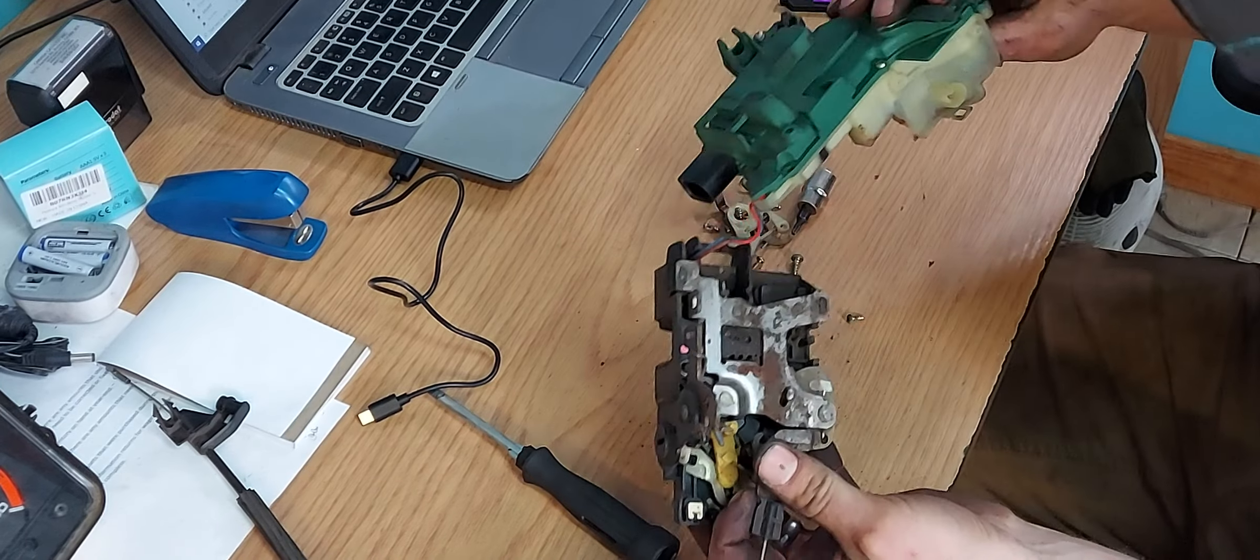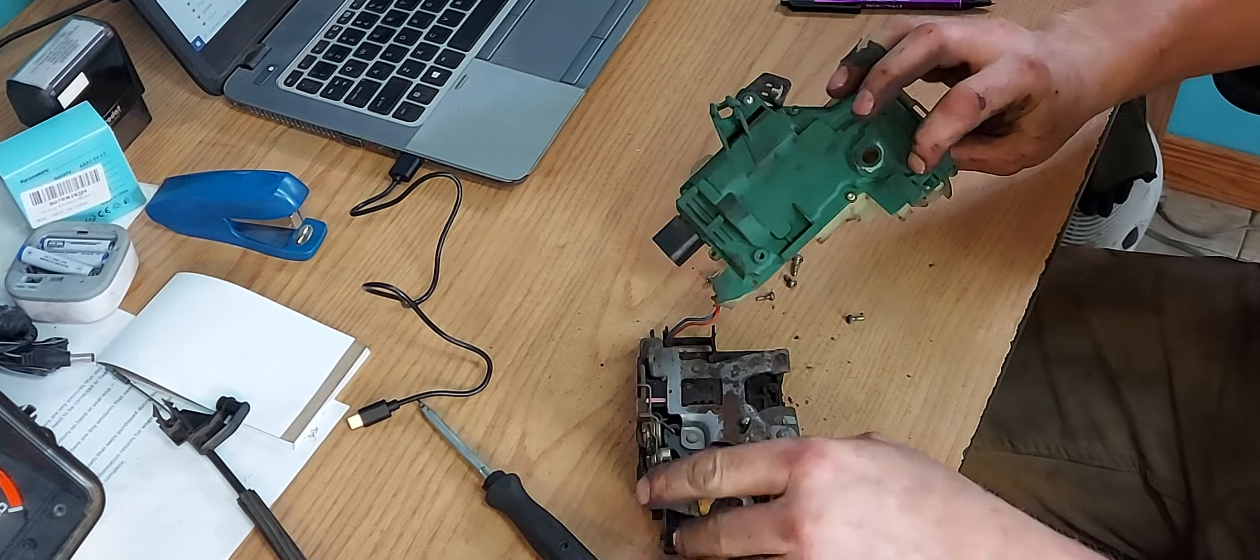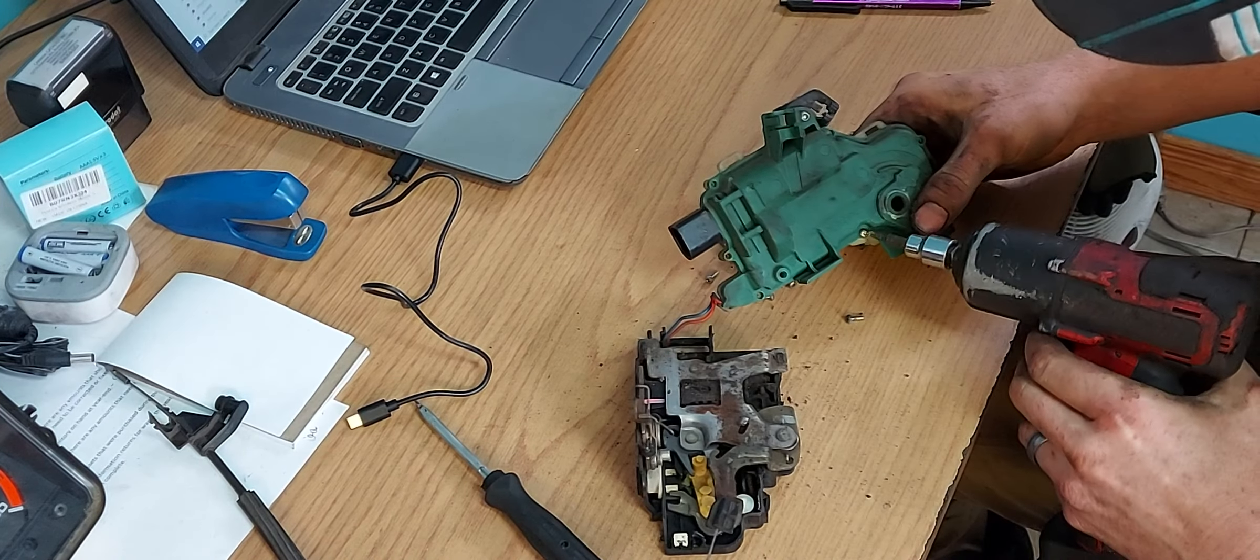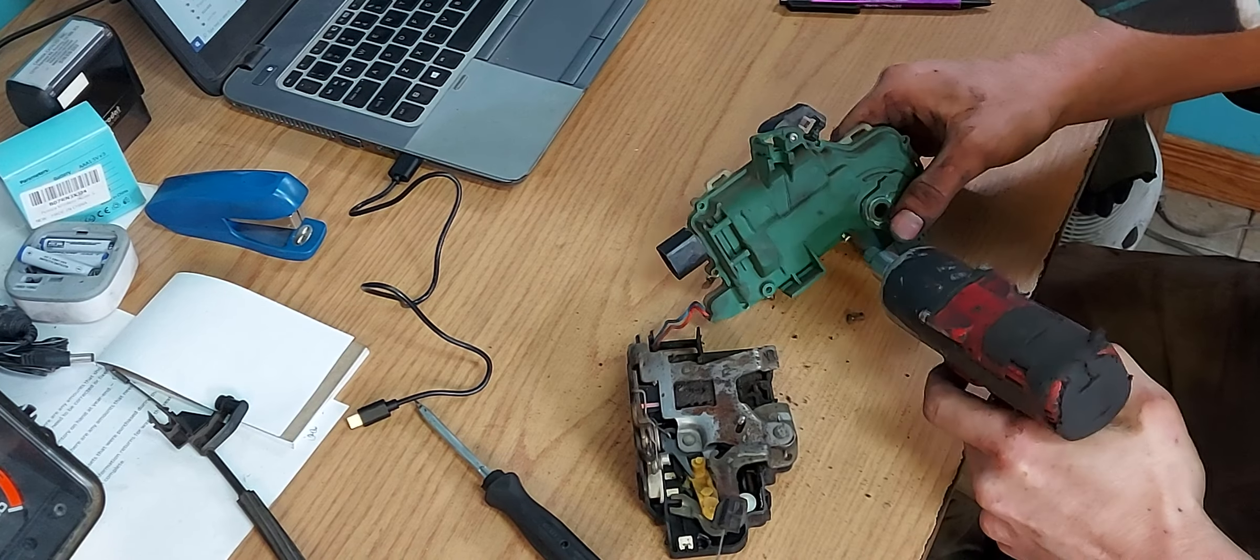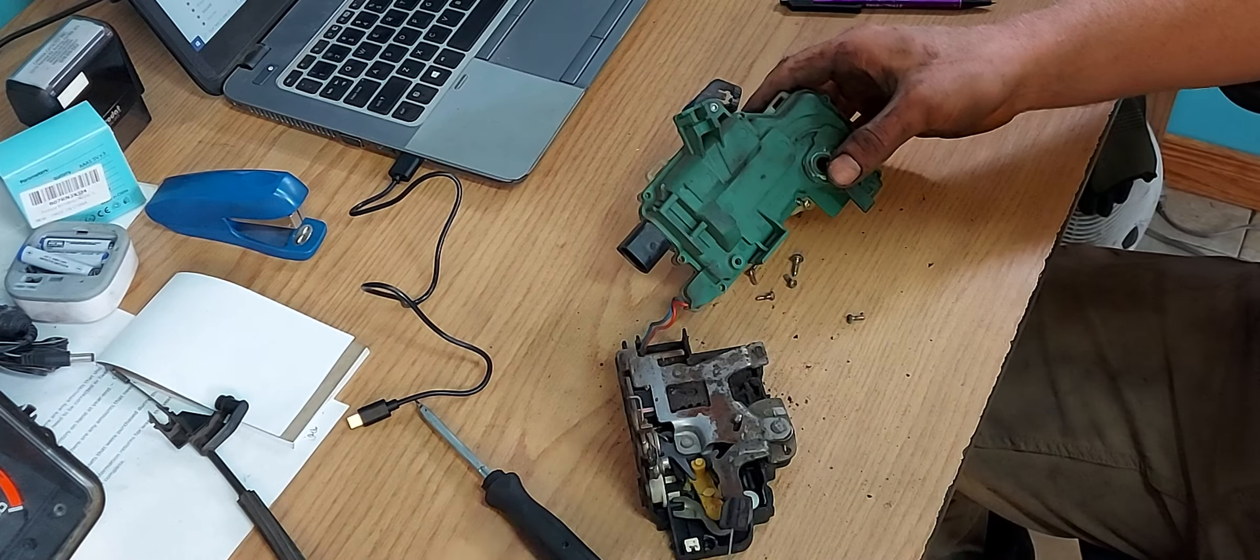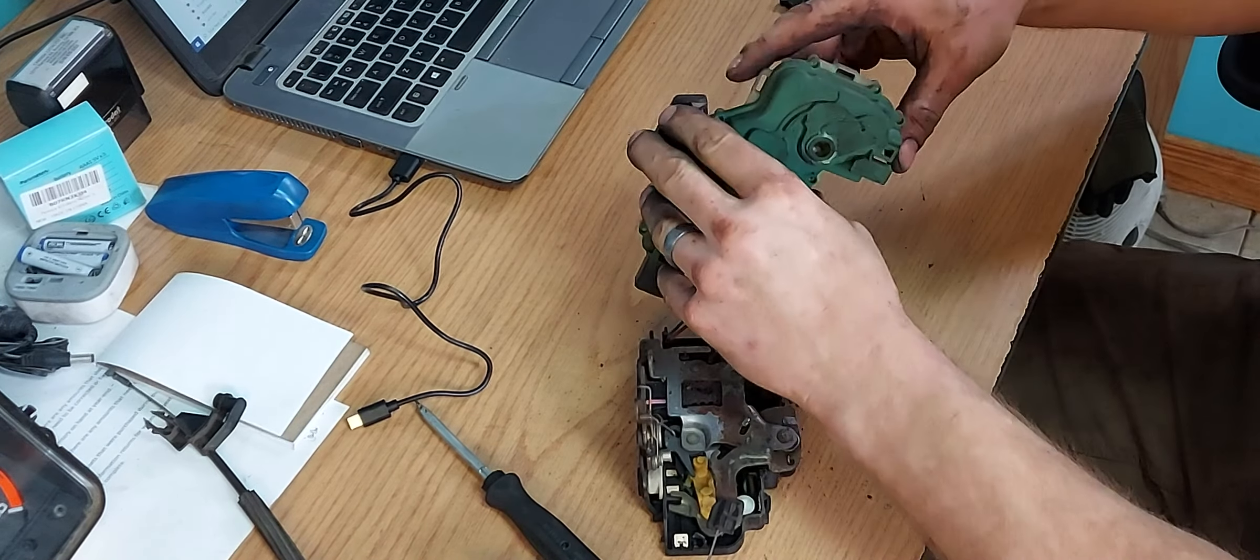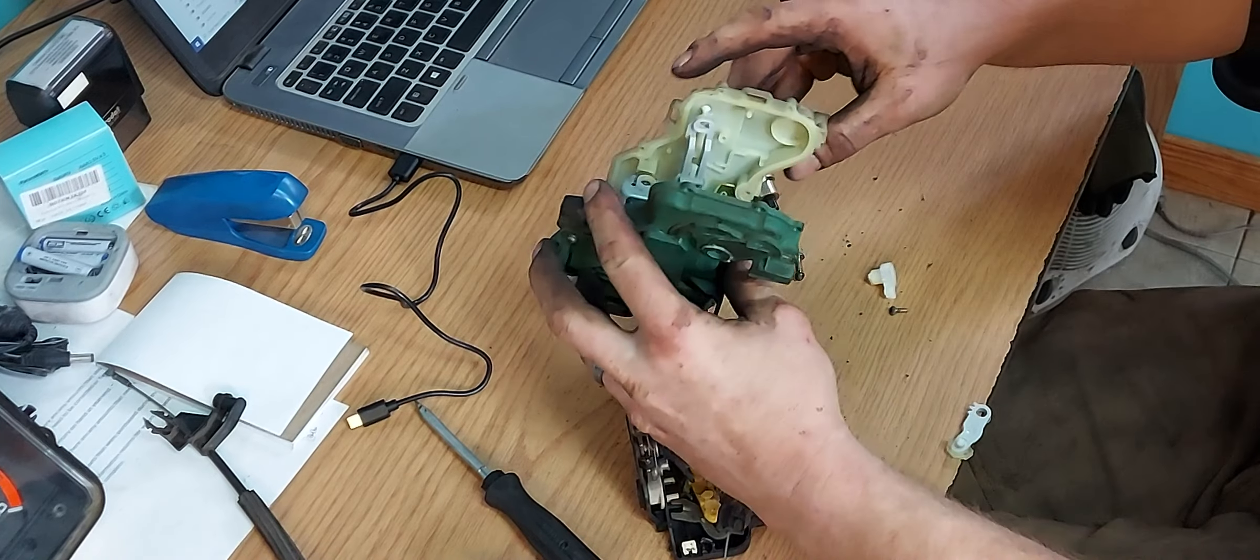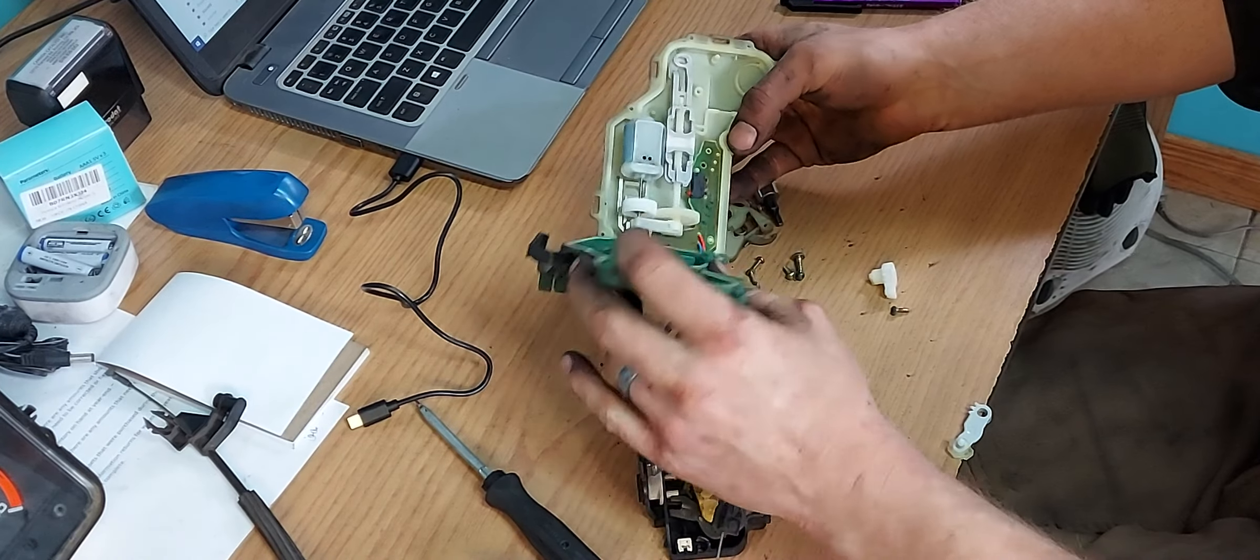Okay, so I've separated the electrical portion. This one screw, the torx has to come out. T10. Let's open this up. And...